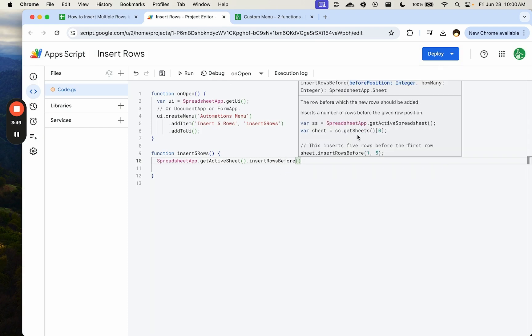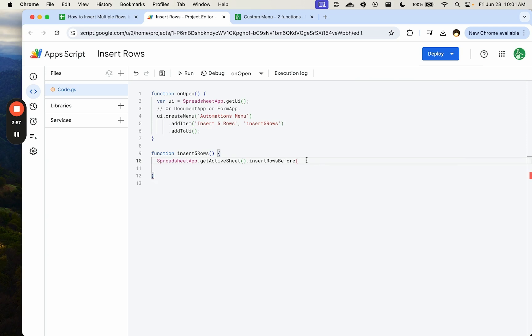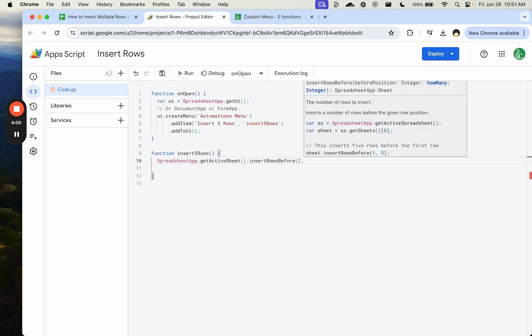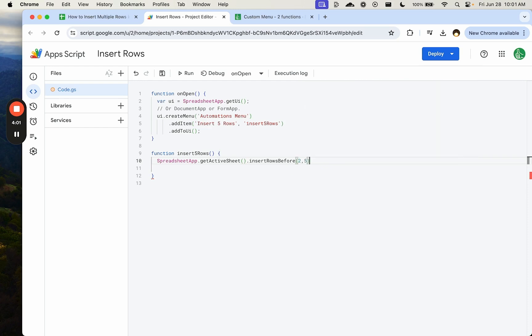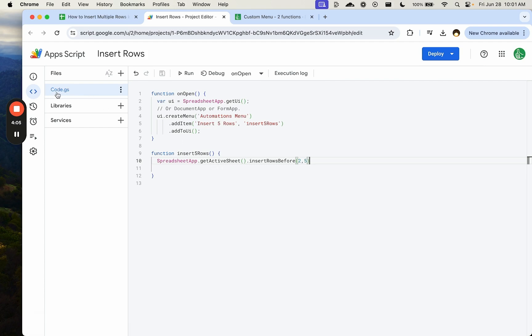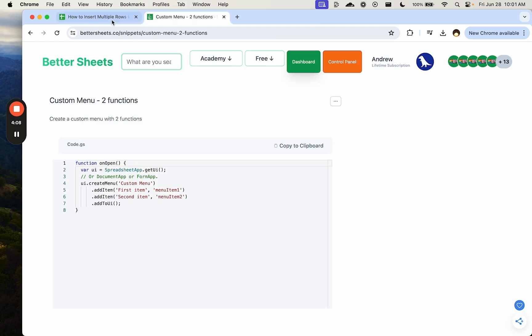And what we're going to need is just the number of rows and where they go. So before two, which is the second row, and we want to add five rows. So let's save this. Command S. Once that orange button goes away, we can now close this.